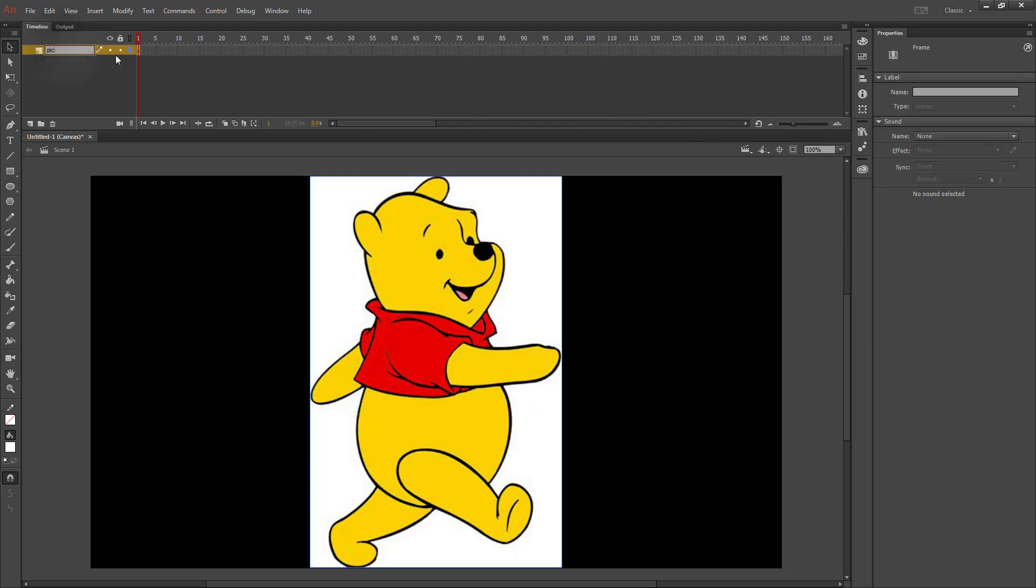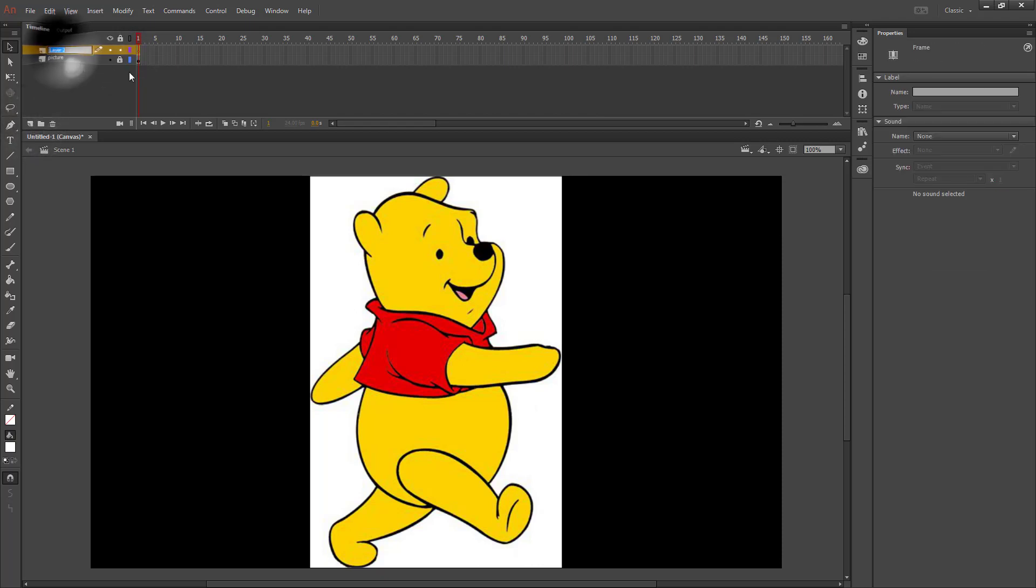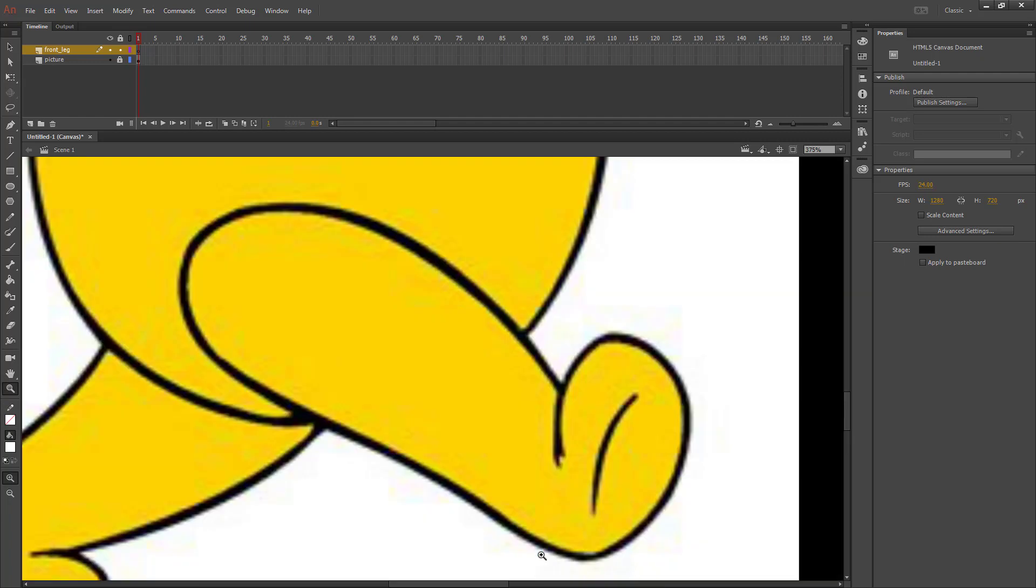I'm going to make Layer 1 my picture layer, lock my layer, and create a new one that I'm going to call Front Leg. I'm going to go to my Zoom tool and draw a box around the front leg, and that's going to be the part I work on.